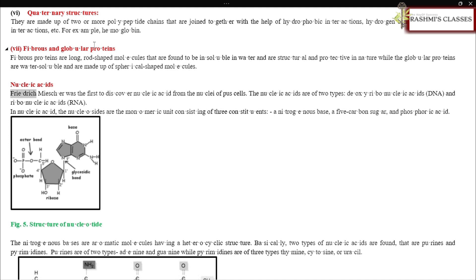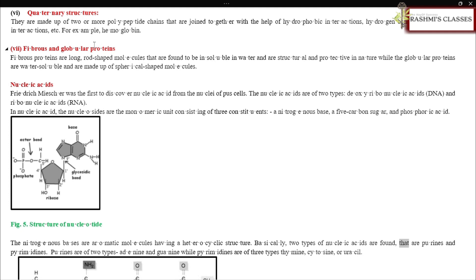Nucleic acids are of two types: deoxyribonucleic acid (DNA) and ribonucleic acid (RNA). The monomeric unit of nucleic acids is the nucleoside, consisting of three constituents: a nitrogenous base, a five-carbon sugar, and phosphoric acid. The nitrogenous bases are aromatic molecules with a heterocyclic structure. Two types are found: purines and pyrimidines. Purines are adenine and guanine, while pyrimidines are thymine, cytosine, or uracil.